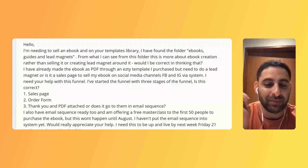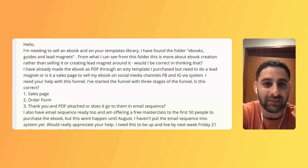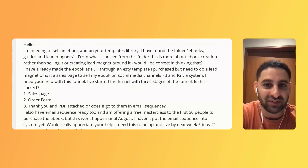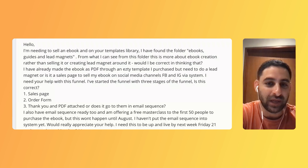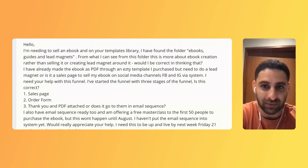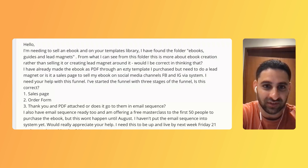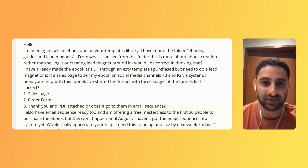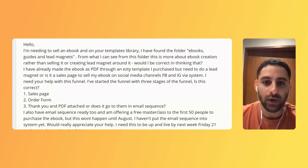Sales page, order form, thank you page with the PDF attached - or does it go in the email sequence? I also have an email sequence ready to go and I'm offering a free masterclass for the first 50 people to purchase the ebook. But this won't happen until August. I haven't put the email sequence into system yet. We really appreciate your help. Need to launch by a specific date.